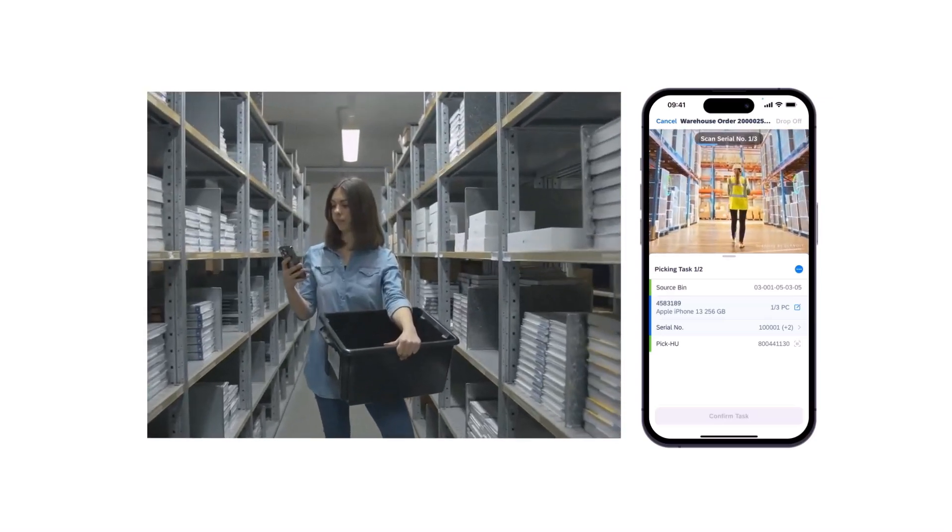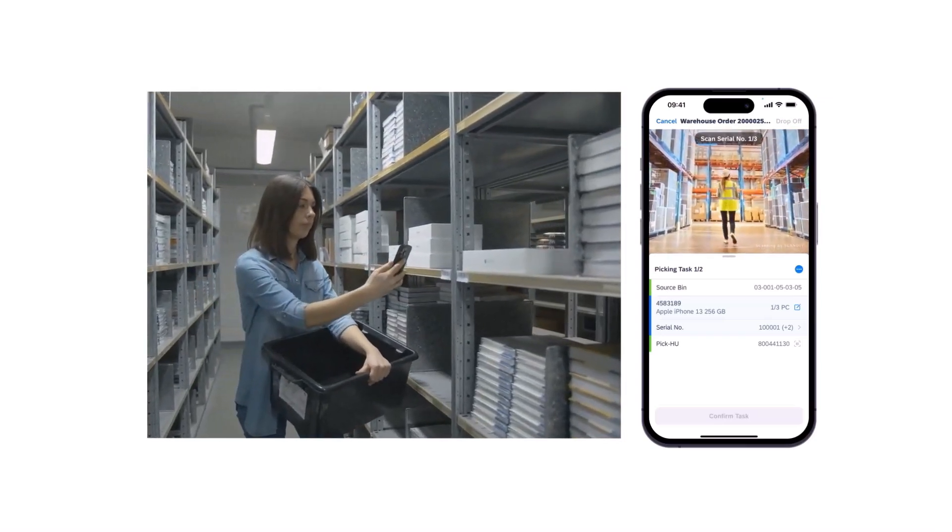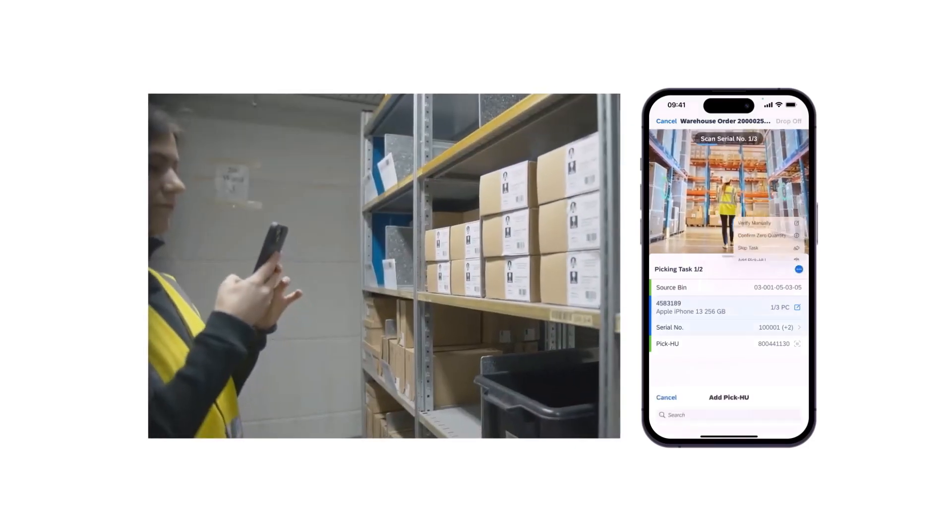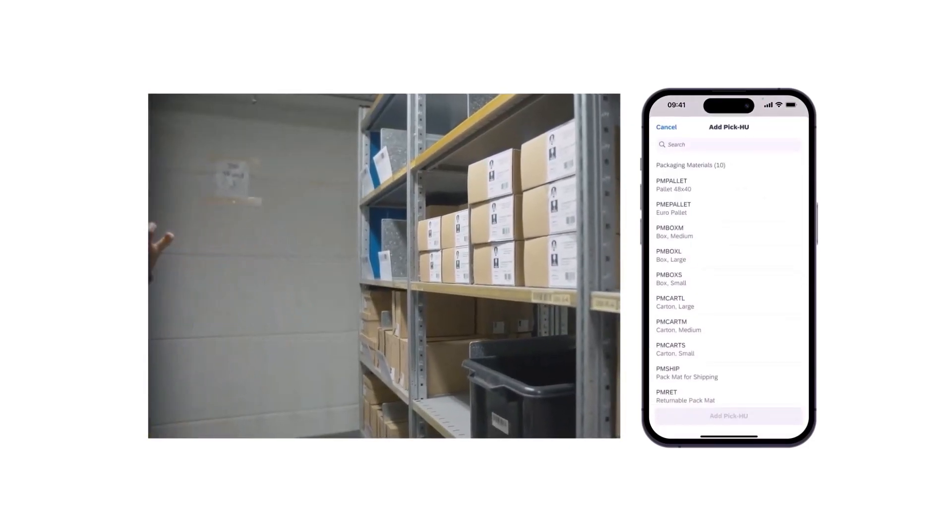If there are assigned pick handling units but you want to add a different one, tap the plus button in the upper right corner. Choose one of the packaging materials and tap 'Add Picking Handling Unit.' You may generate a pick handling unit number or scan the number of a pick handling unit to finish the process. With this innovation, SAP has improved your mobile picking experience to the next level.